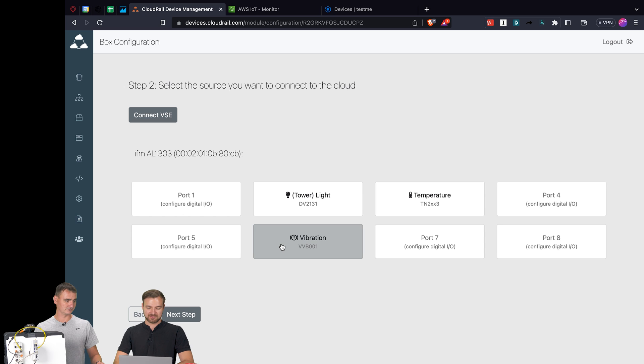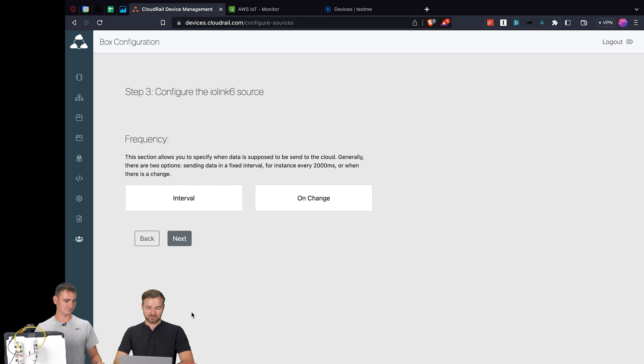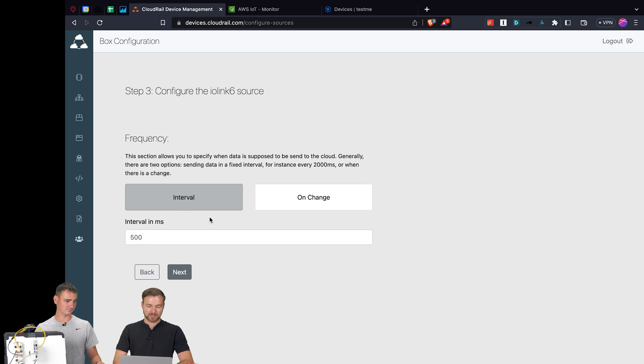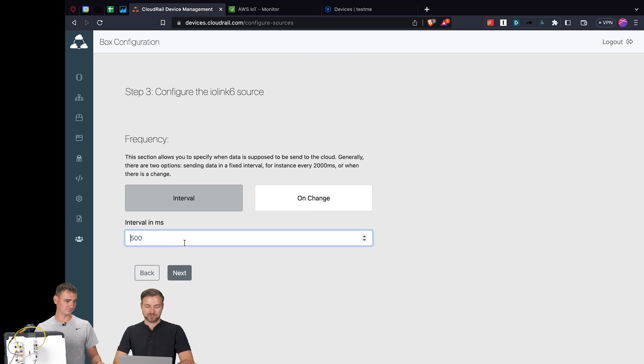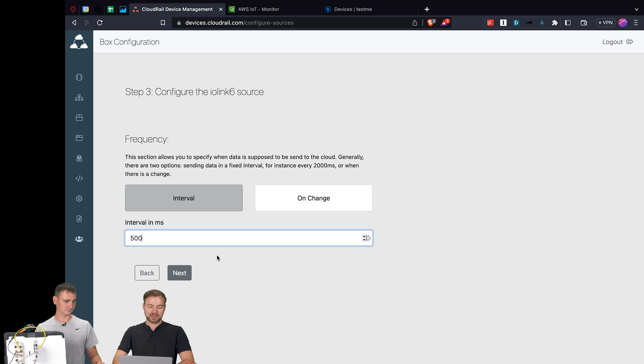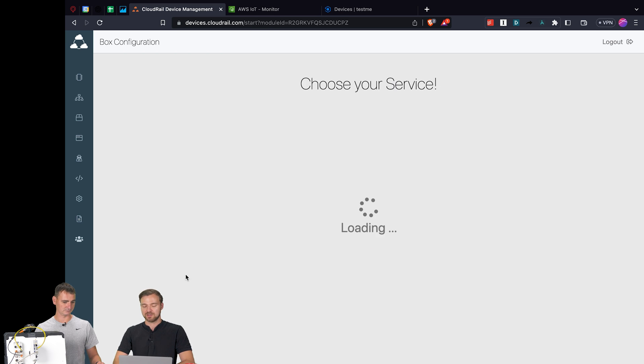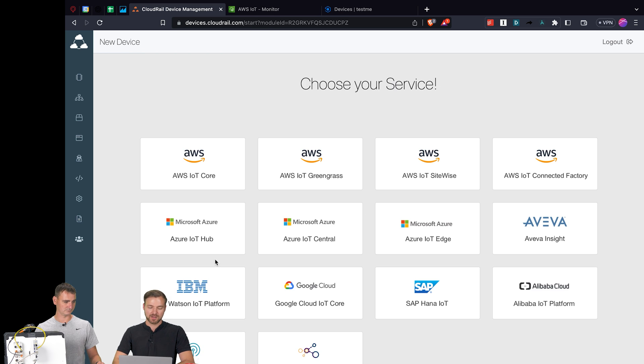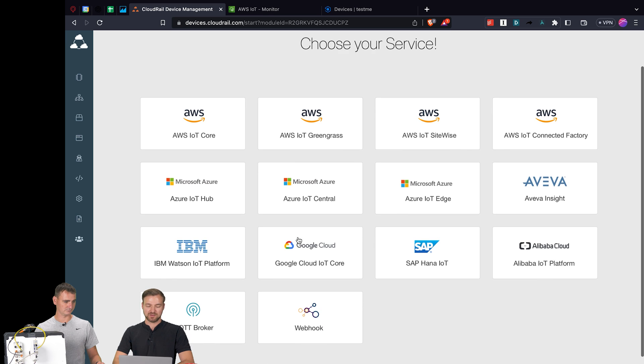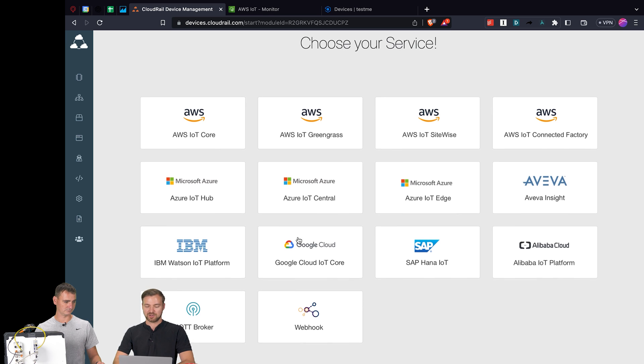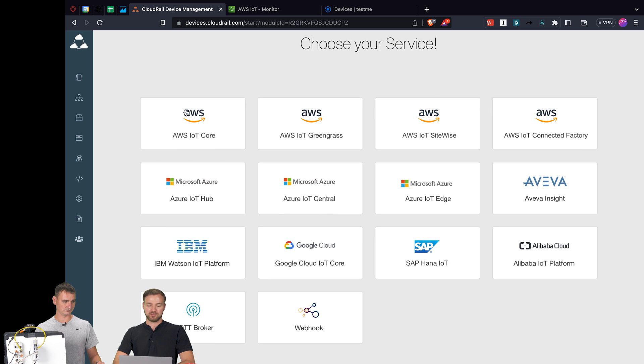This is the temperature sensor that we plugged in. I'll take the vibration sensor for the demo because it has more fun output. So I select it, I go next. What I do now is simply select an interval - every 500 milliseconds I want that sensor to send its data.